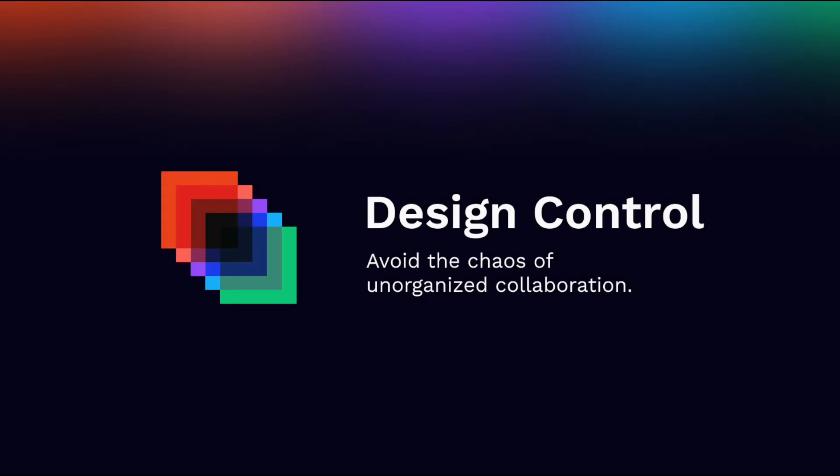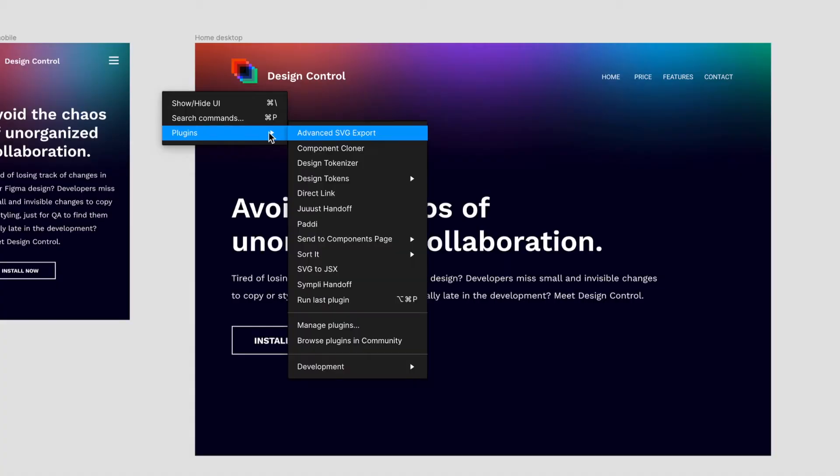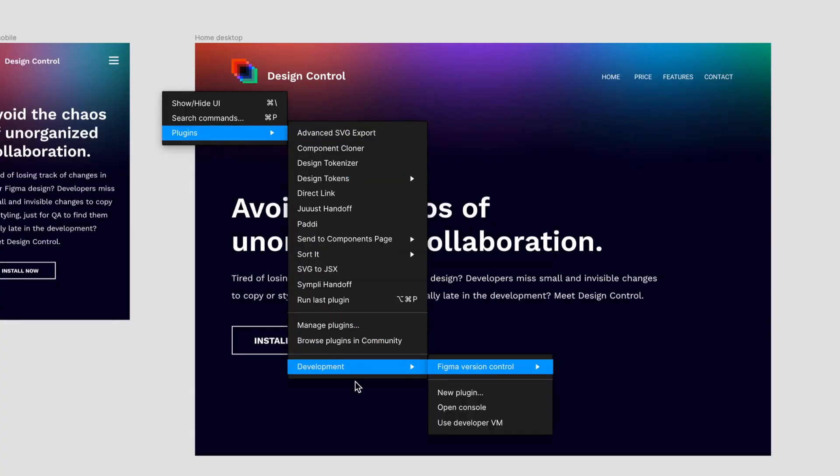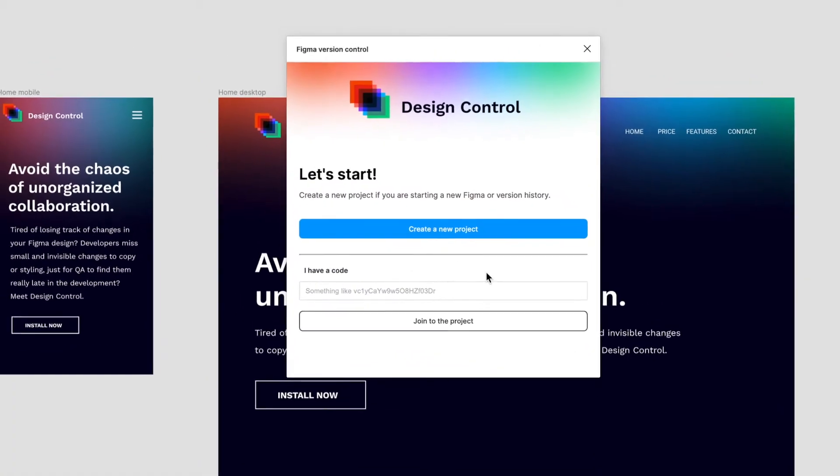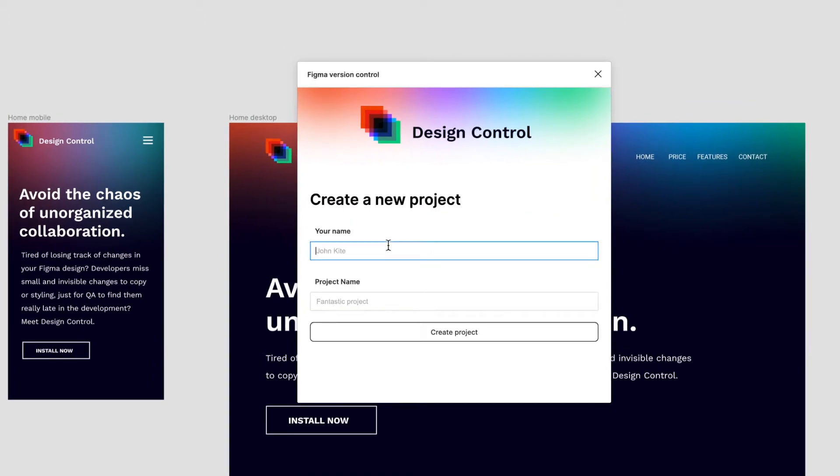Design Control is a Figma plugin that lets you easily manage your designs with versioning. After installing and launching, you can either start a new project or join an existing one.